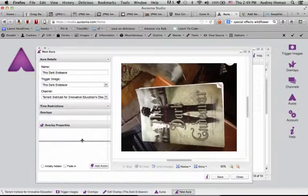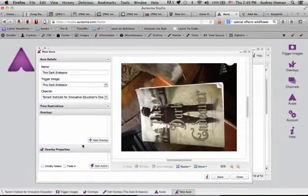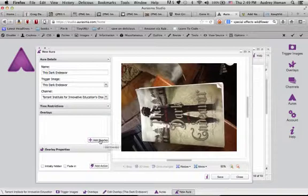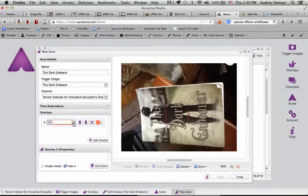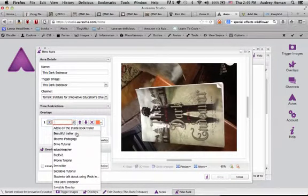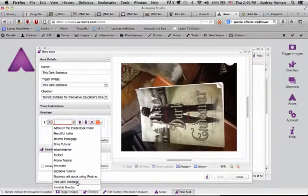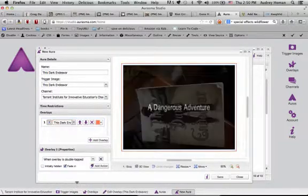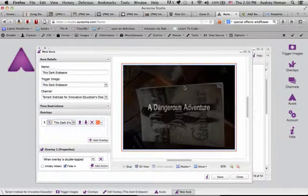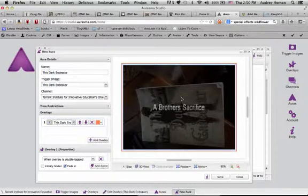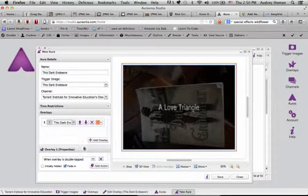Down here in Overlays, let's see if our overlay has finished processing again. This is just a drop-down menu. Here we go. This dark endeavor. And as you can see, it's plopped directly over your trigger image.